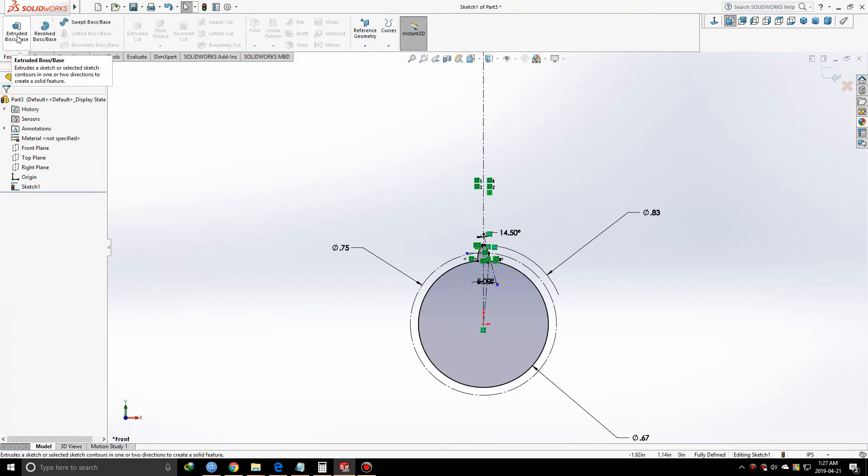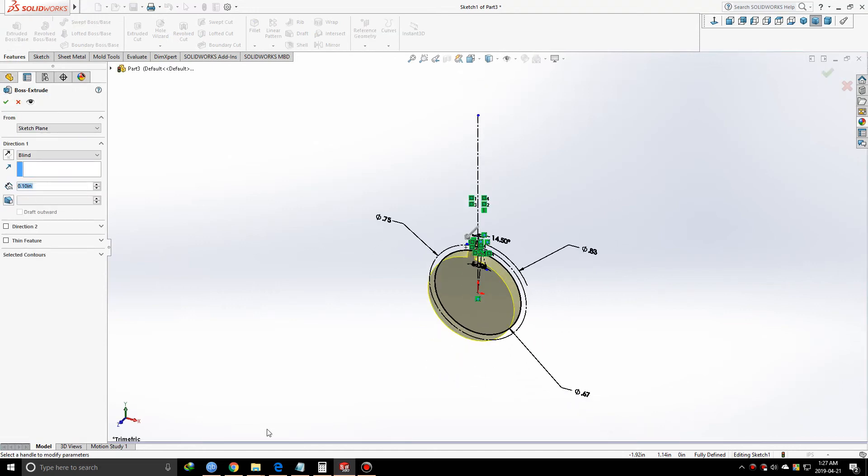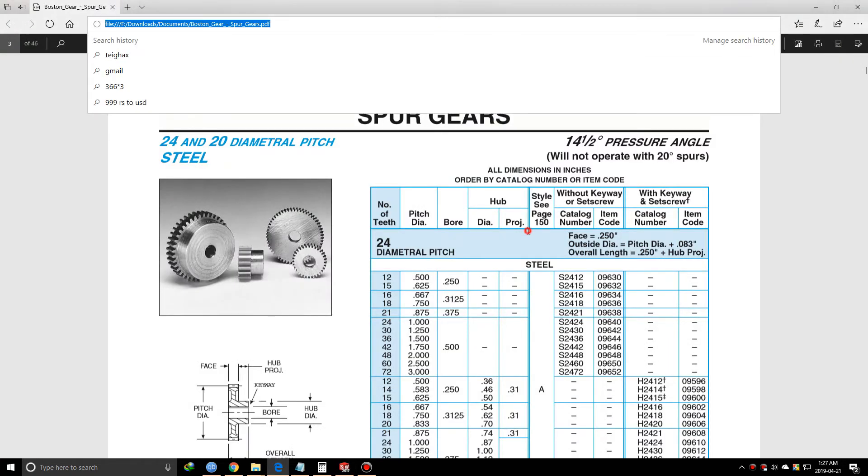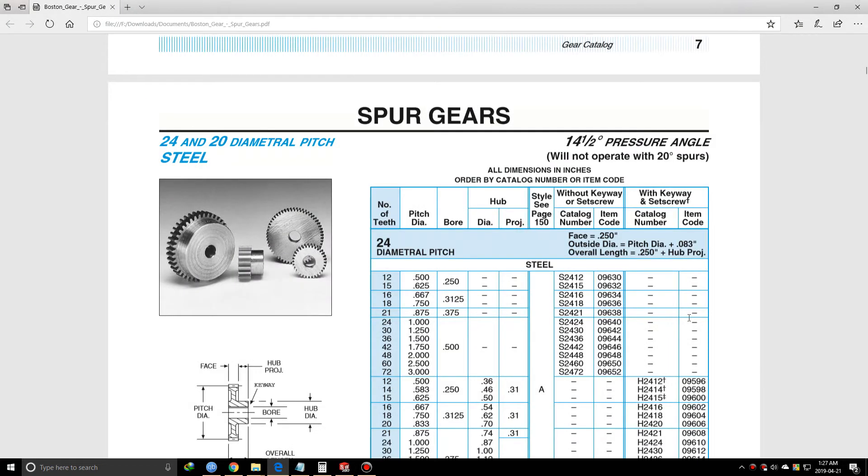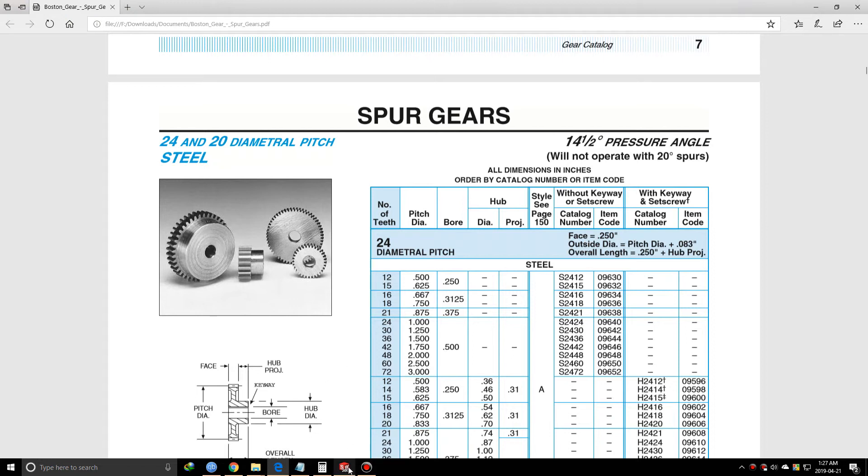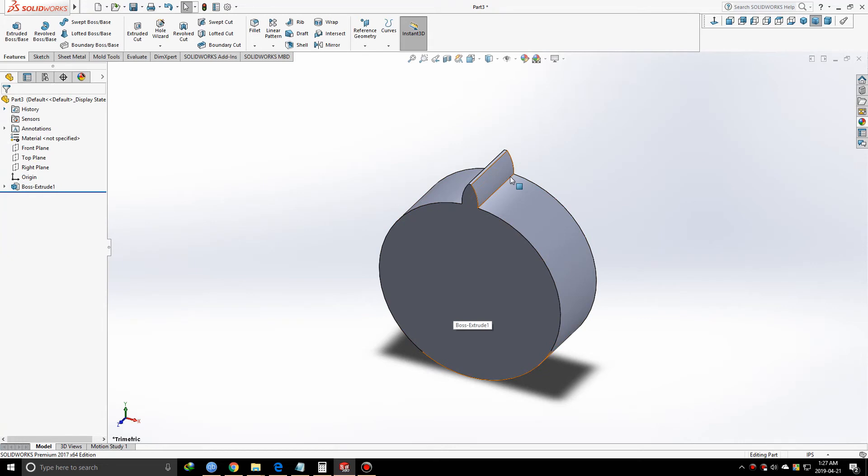We're going to extrude it 0.1 inches. The face is rated for 0.250 inches, but you can give the face width as your requirement - it's not mandatory. And we have our gear, but partially - we have a gear with only one tooth.